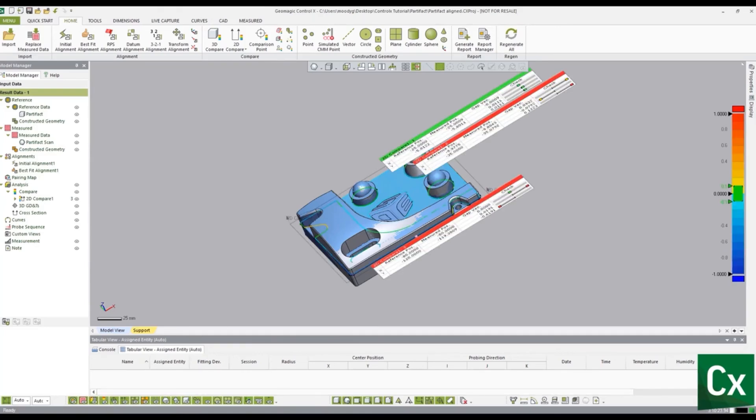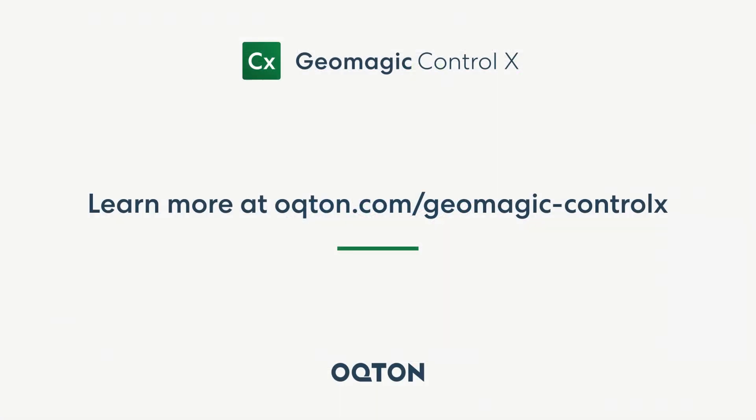Thank you for watching this Geomagic Control X tutorial. Please like if this was helpful or leave a comment if something needs to be changed.